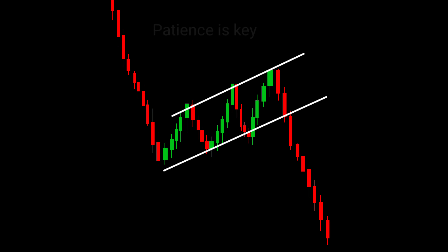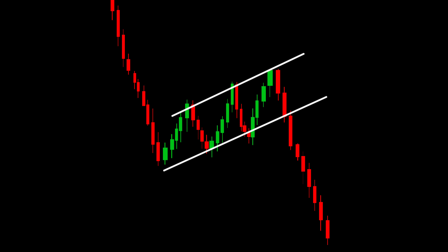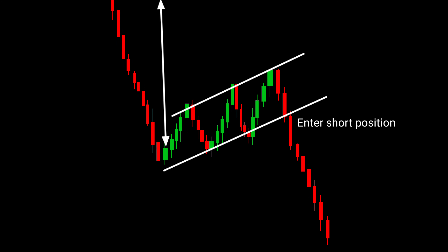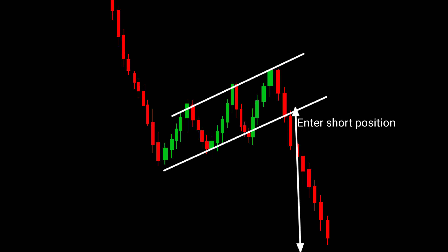Patience is key. Avoid entering trades prematurely before the breakout, as it increases the risk of false signals. Exercise caution and wait for proper confirmation. To trade the bearish flag pattern effectively, look for a breakout below the lower trend line. Once the breakout occurs, consider entering a short position with a target price projection. Measure the height of the flagpole and subtract it from the breakout point to estimate a potential target.